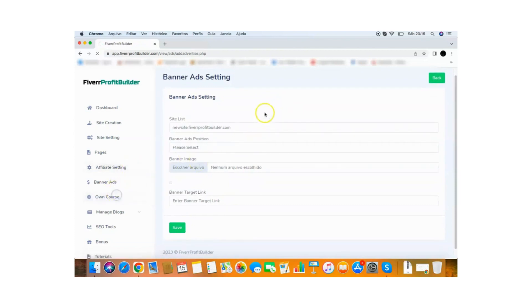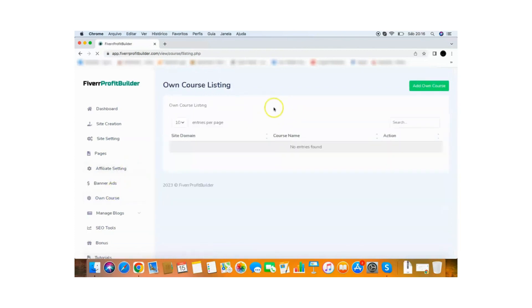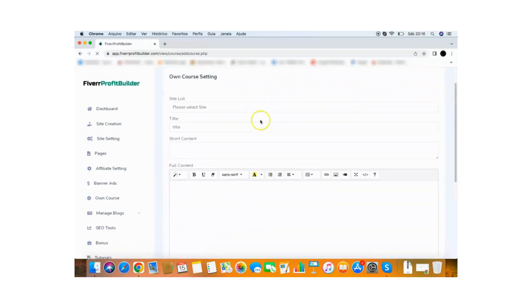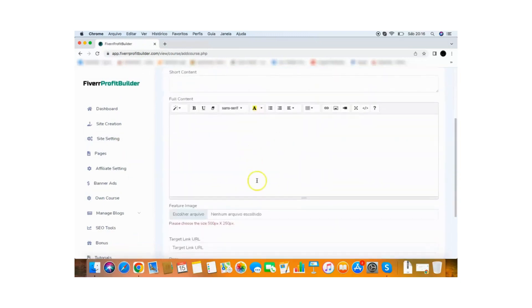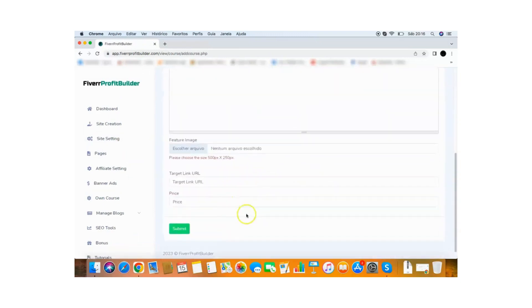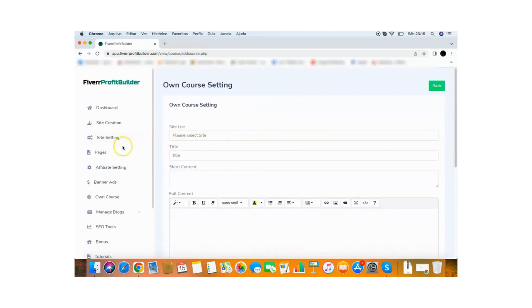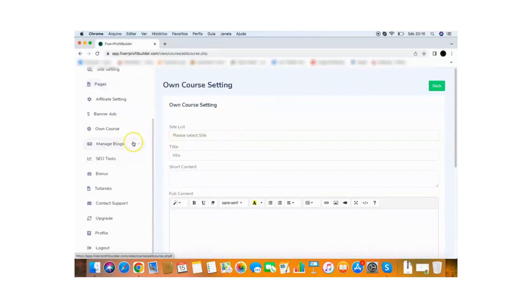Then you have your own course as well. So if you want to add your own courses, you can do it. And it will list your own courses where people can buy your courses. So you just click add your own course, put here target link price, everything. And you will be able to sell your own courses inside of your site.